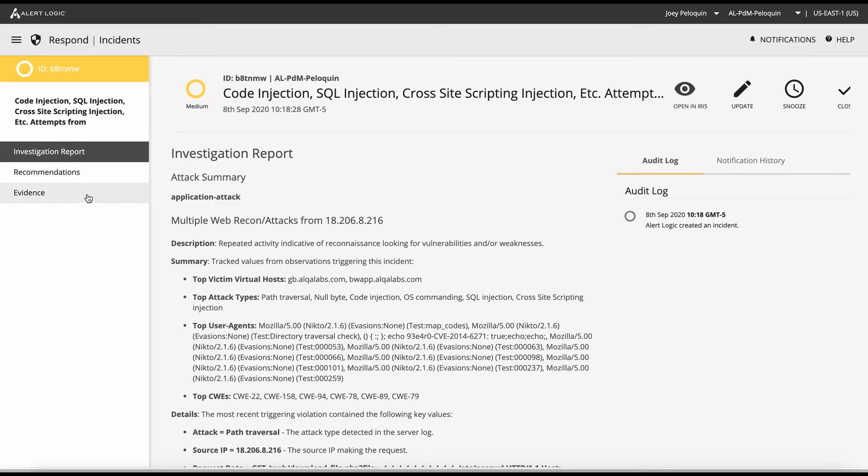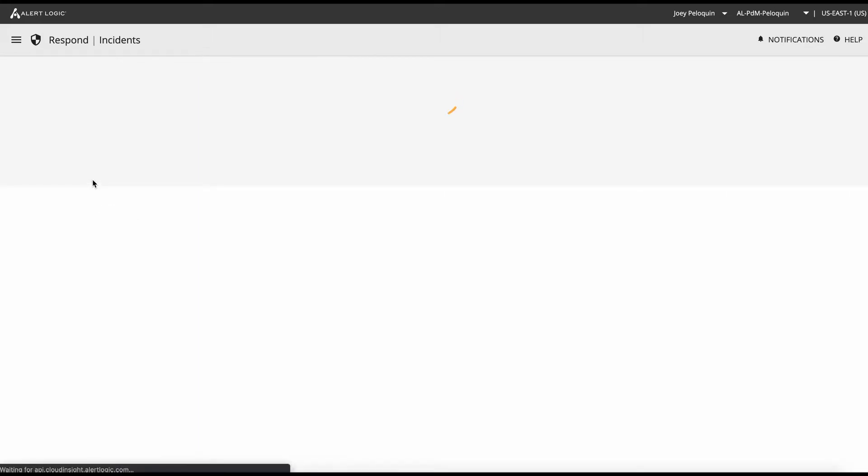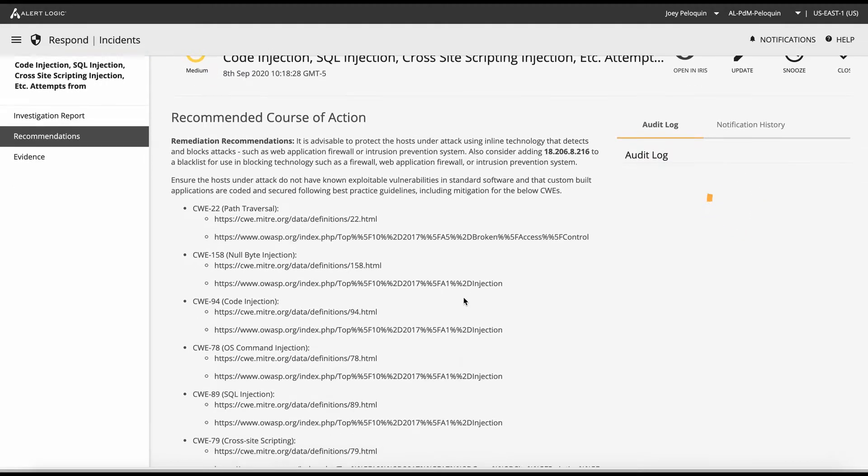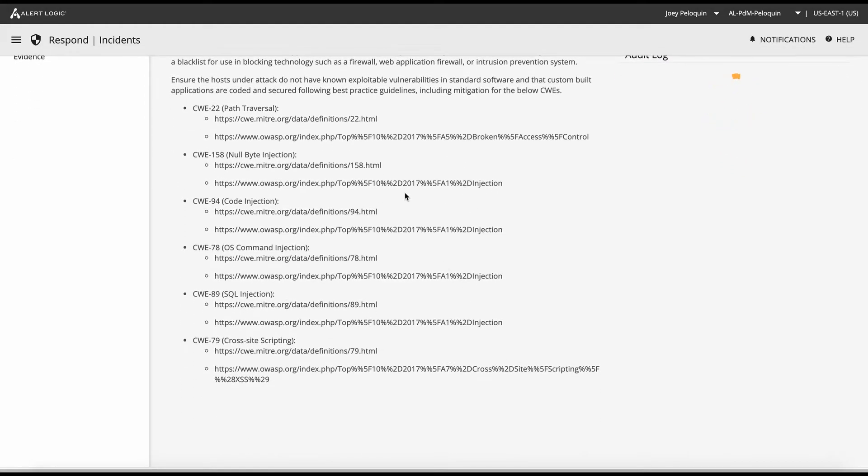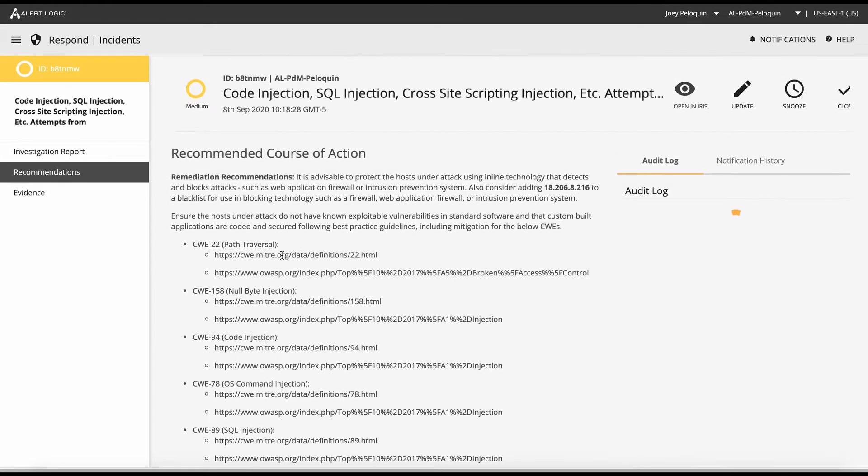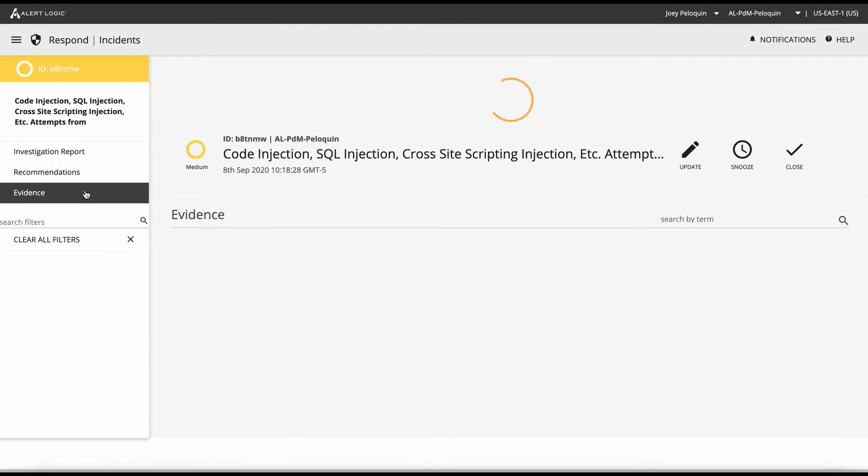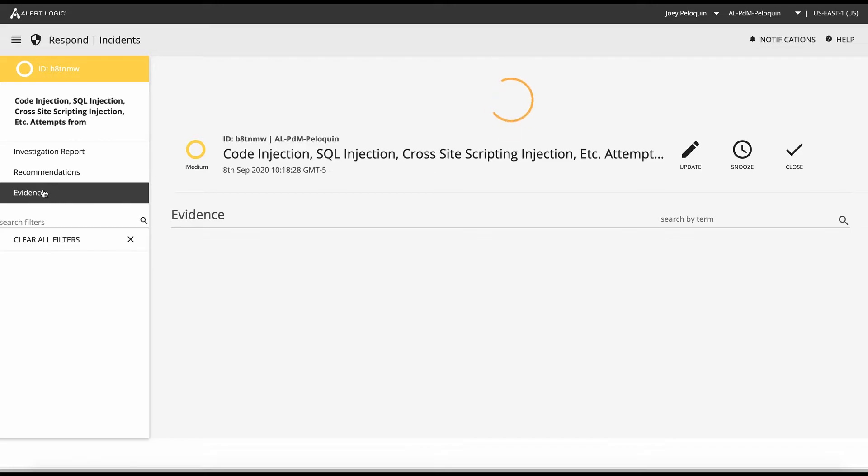So the next thing that I might want to do is just go ahead and follow the recommendations. So I feel pretty good about this finding. We can go and look at the different CWEs, look at the recommended guidance for remediating these things. But maybe I want to do a little bit further investigation first before I do any kind of firewall blocks or shuns, anything like that within my environment.